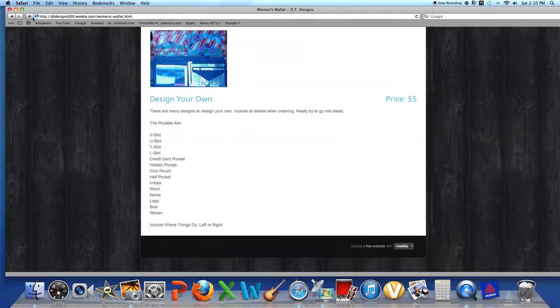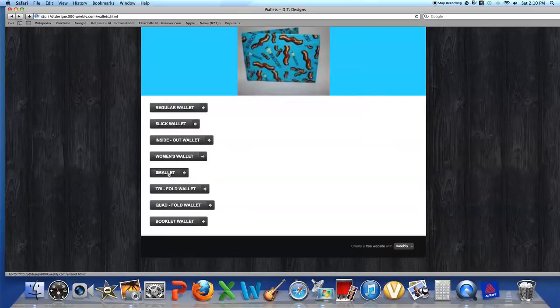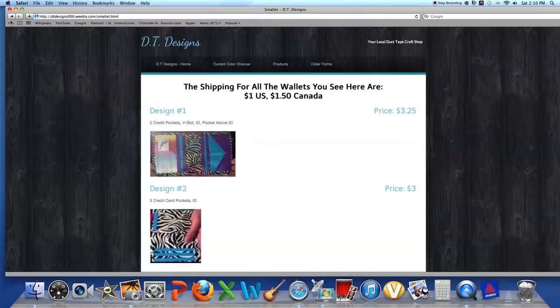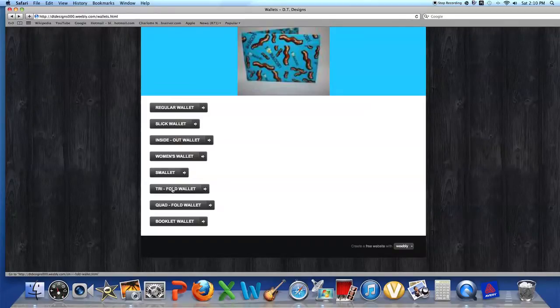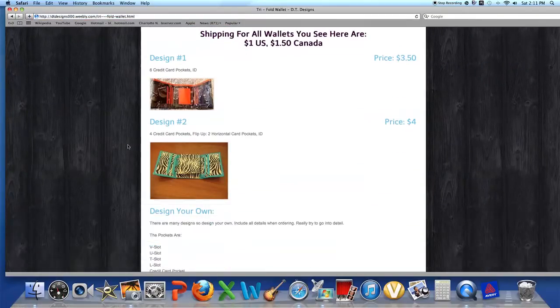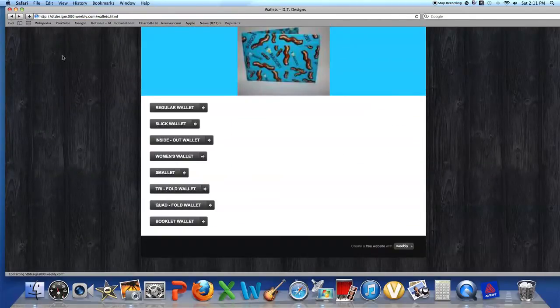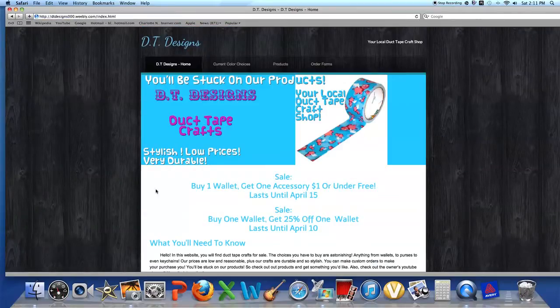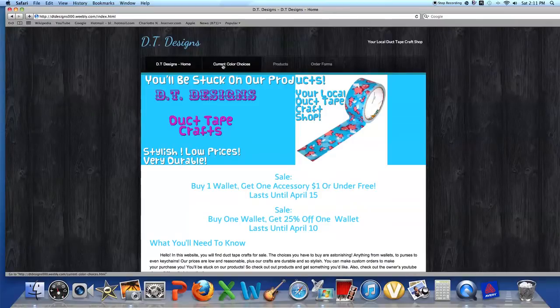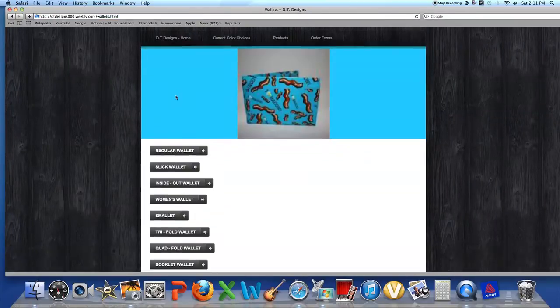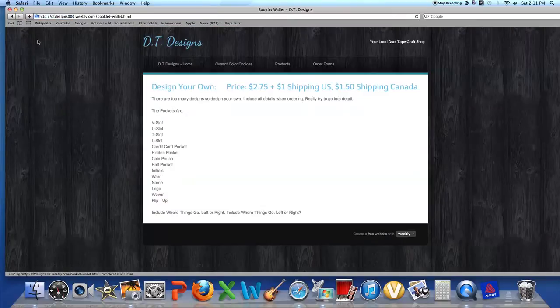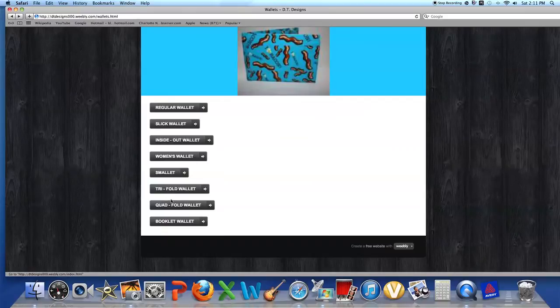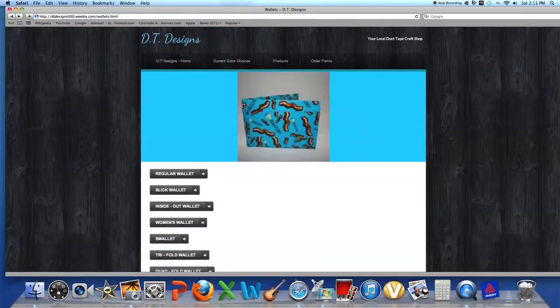So here's your wallet. I have some wallets right here. I have trifold wallets. I have quadfold wallets. Whoa, why did it do that? It just went right back to here. I'll fix that later.